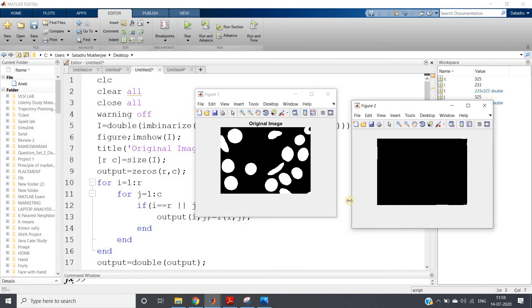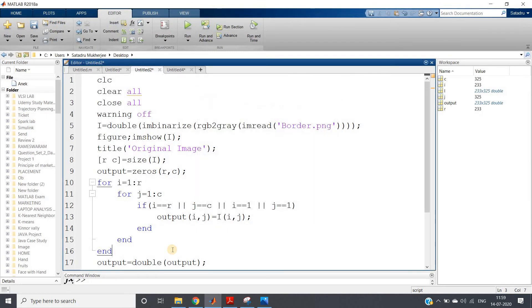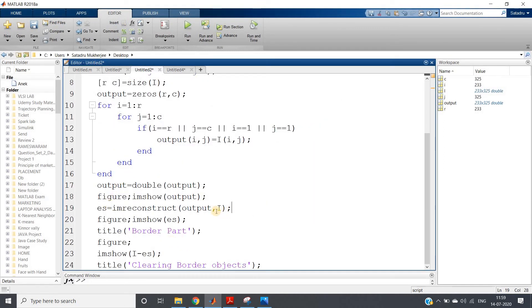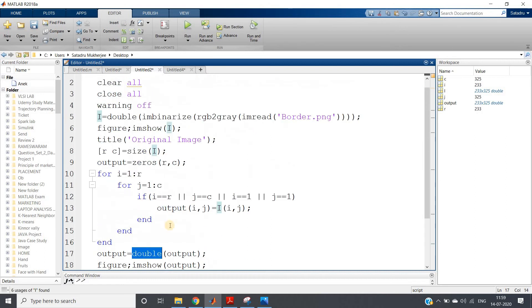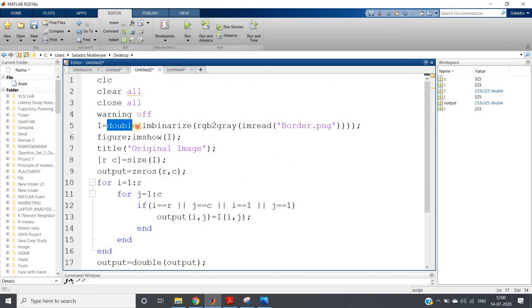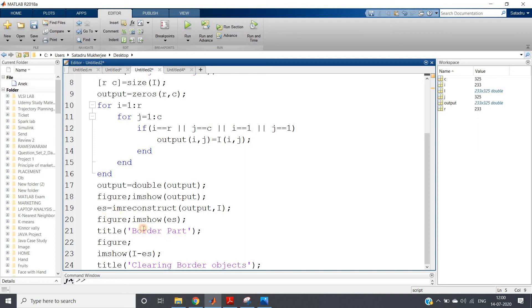If you just closely observe this, the marker is present here, here, here, at this particular corner, and here. Now we can use this for morphological reconstruction. The inbuilt function imreconstruct takes the marker first, then the mask - I have converted both the marker and mask to double. Keep both the same type, either unsigned integer 8-bit or both in double - remember this. Then I am showing the border part and subtracting the border from the original image to get the cleared border objects.